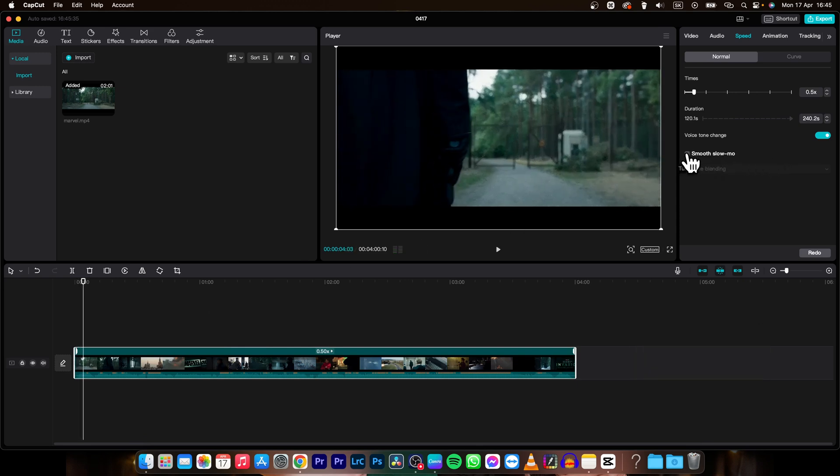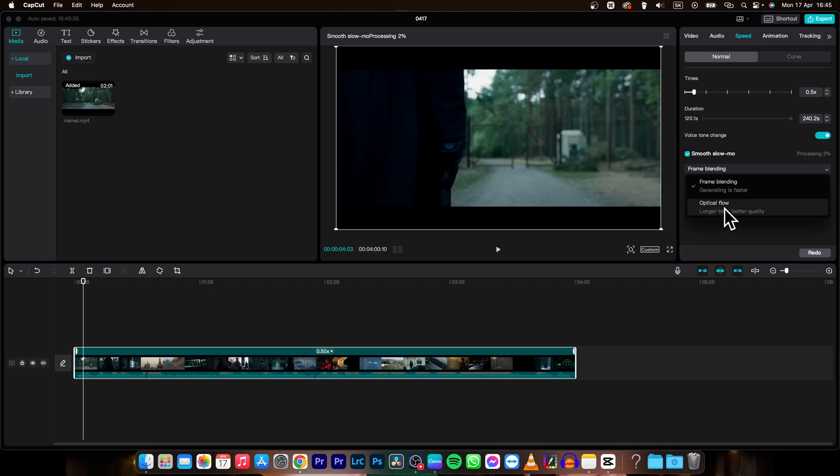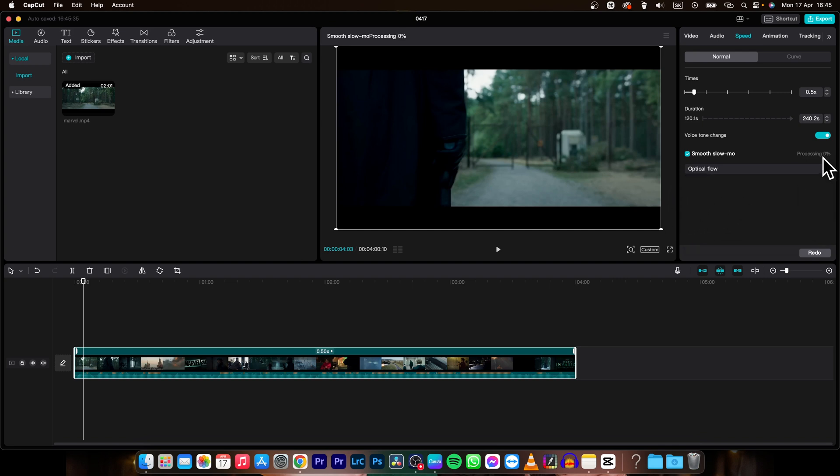You can also choose this smooth slow-mo and select optical flow. Now it will process as you can see 0% and it will process your clip and then basically it will fill out the frames that are missing. So let's say you have a 24fps clip and you will slow it down by half, so it will create one frame between every other frame so it will be smooth.